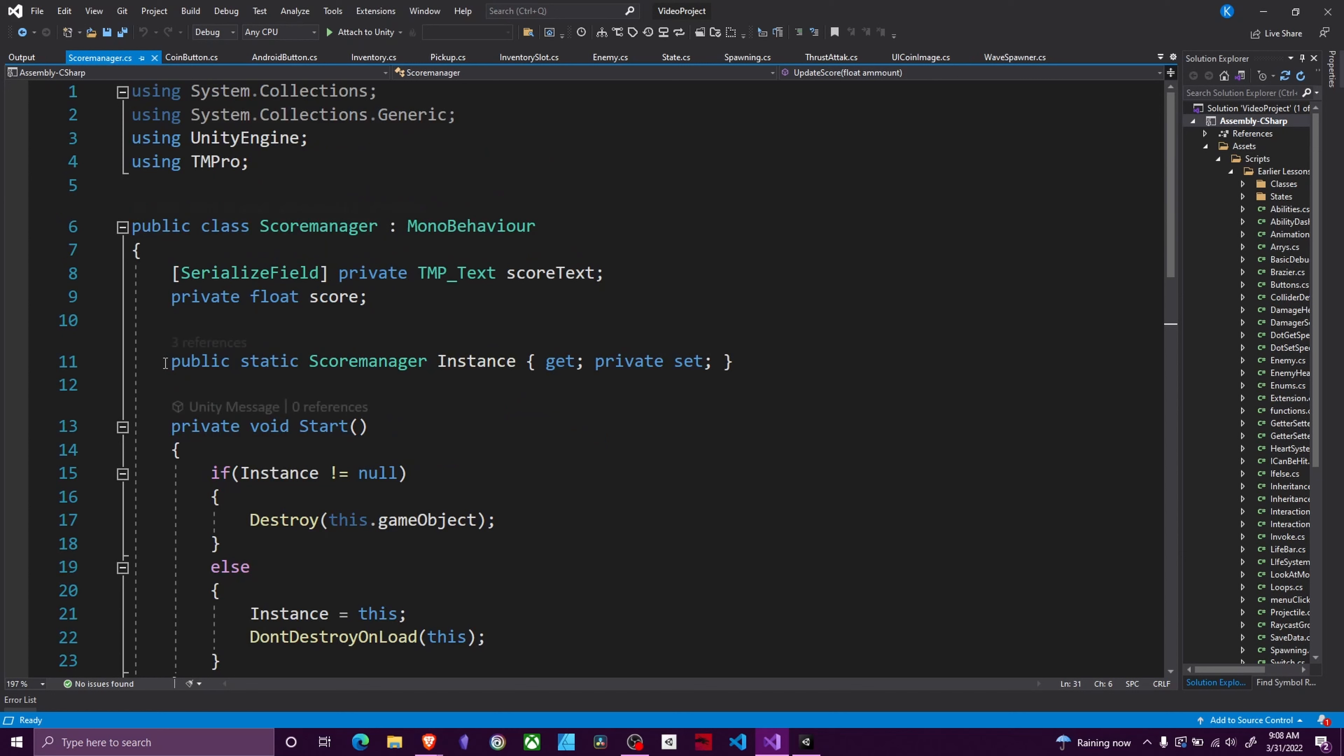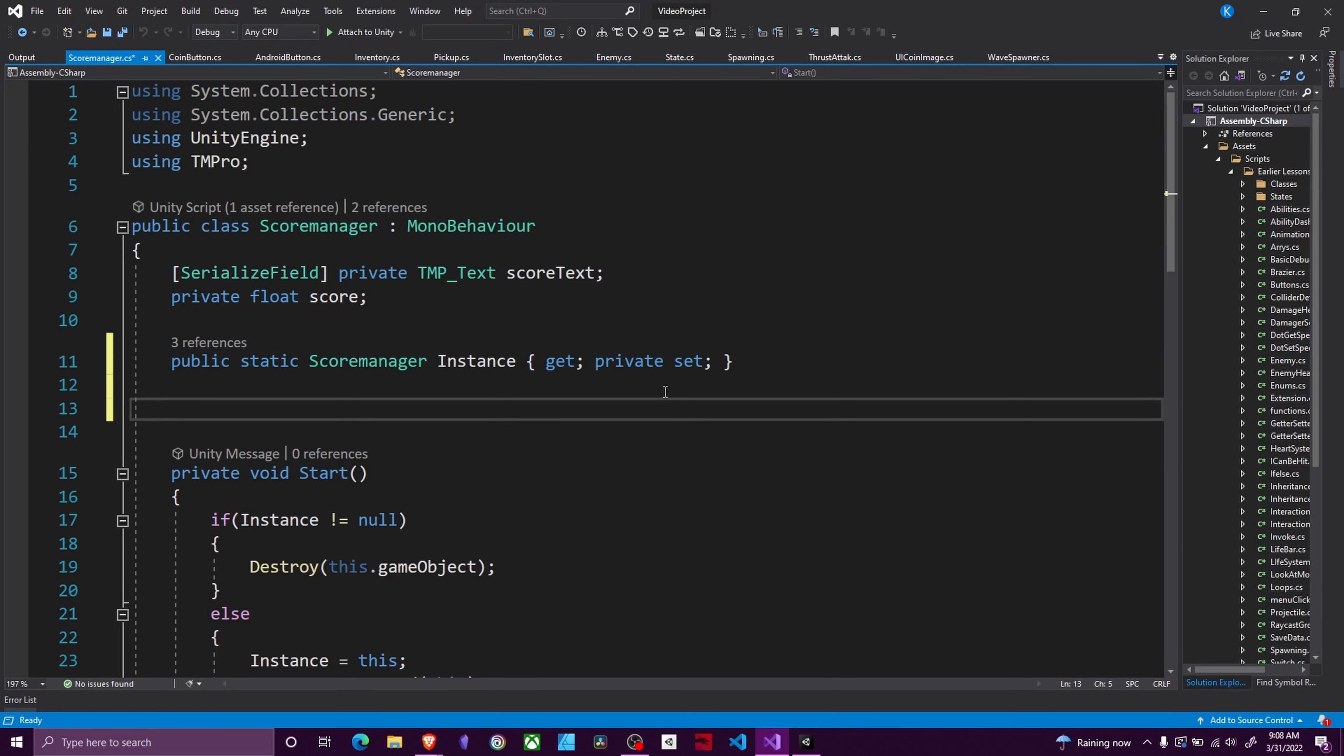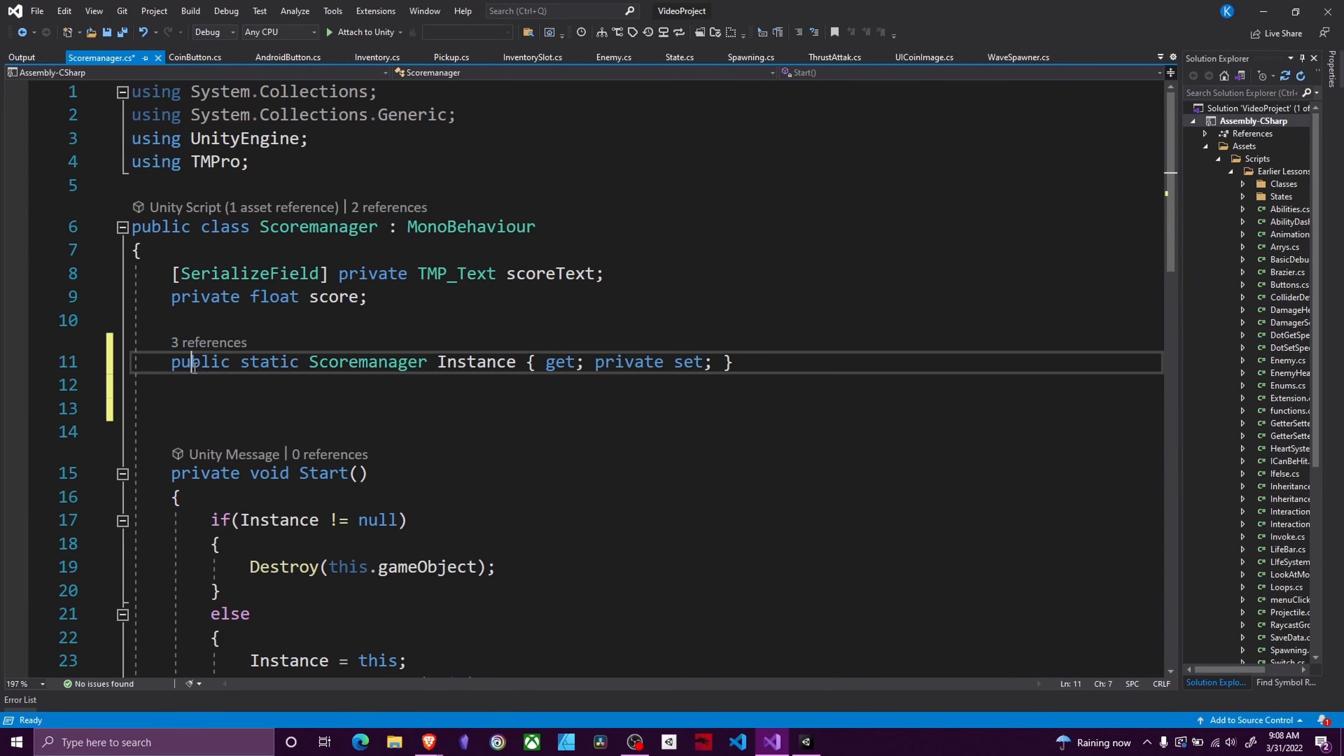The main thing here is this public static score manager instance get private set. So there's a couple different important things about this. The first is this has to be public. Then it has to be static. Static is a keyword that means this will never change. This is always going to be the same thing and it also allows people to access it from the class itself.